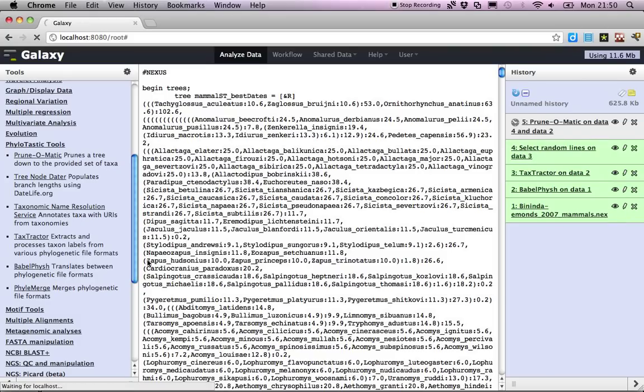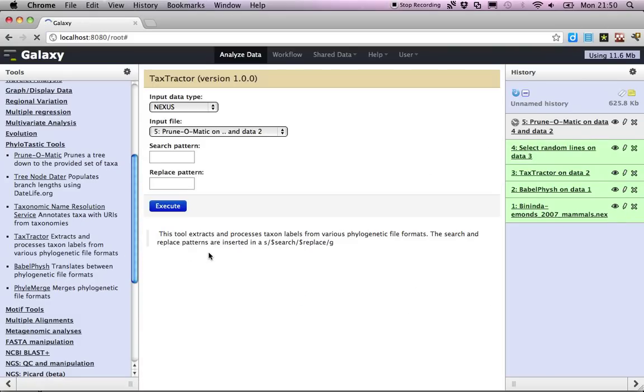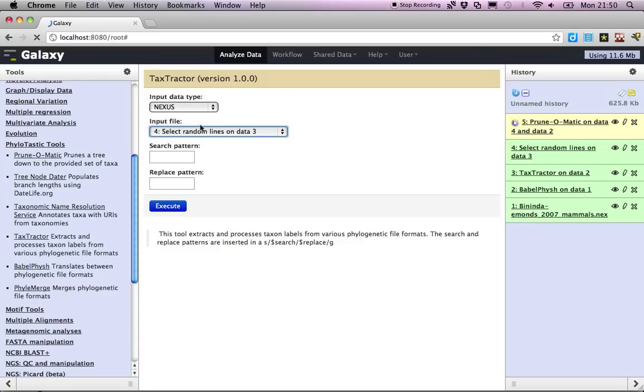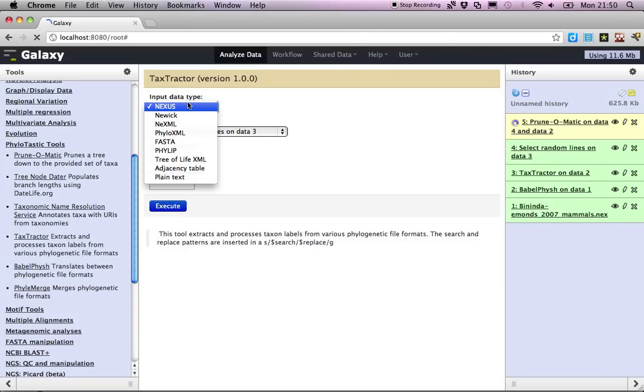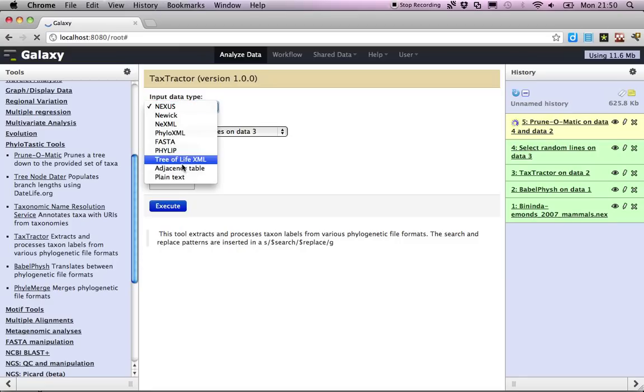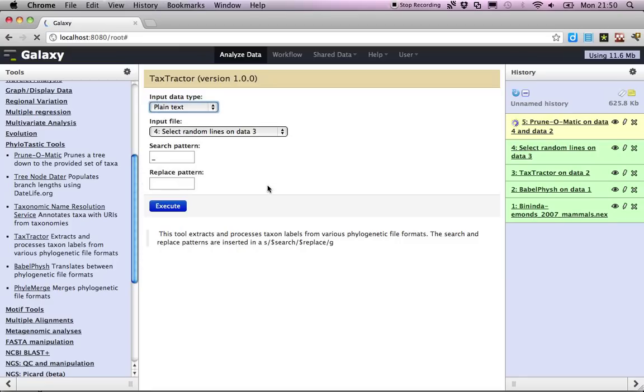We'll run the text tractor again, and we're going to work on that same list of names, and we're going to replace the underscores with spaces. Our input type is actually just plain text.